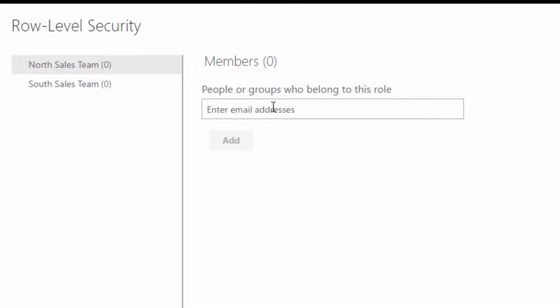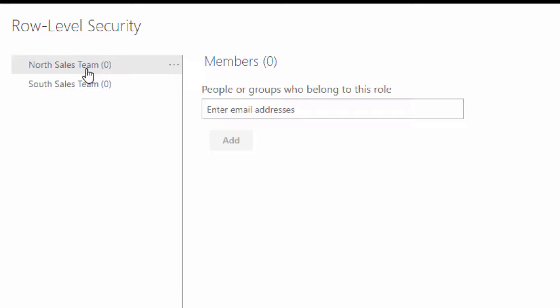This is where you input emails of people within your organization who can see this report. But then you want to make sure that they are provisioned for the correct report. In this case, we've got North Sales Team, South Sales Team. You want to add in all the people in your South Sales Team in this members section.